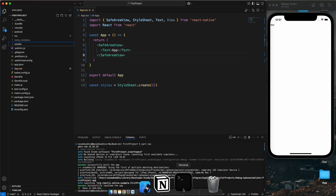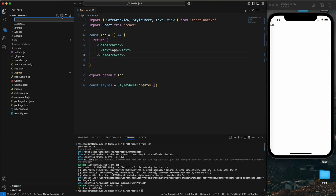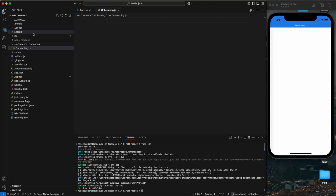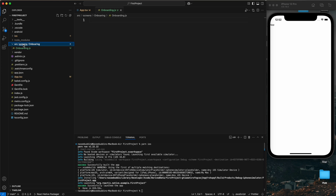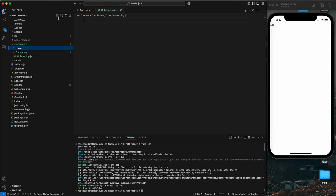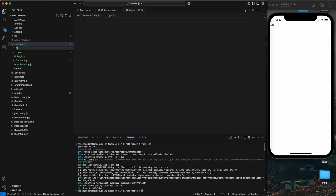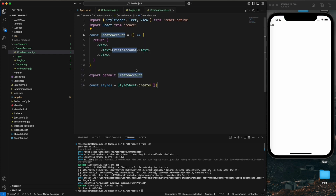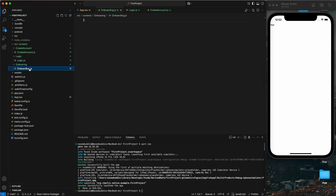In the first video I'll show you how to maintain your folder structure and navigation for the React Native project. Let's start with the practical. This is my project — I already ran it. First we're going to create a folder named 'src', then inside it create a 'screens' folder. Inside screens I'll create folders for onboarding, login, and create account, each with their respective .js files.